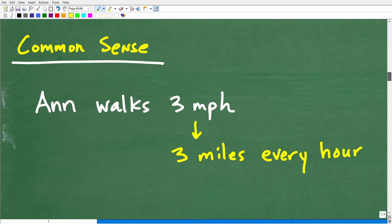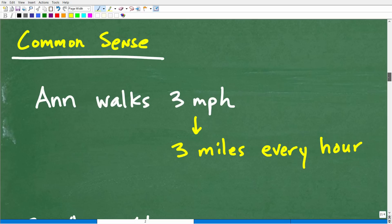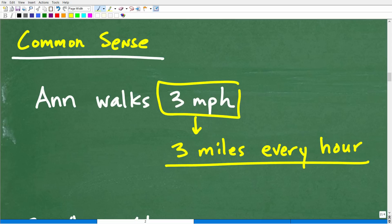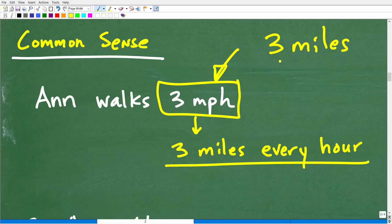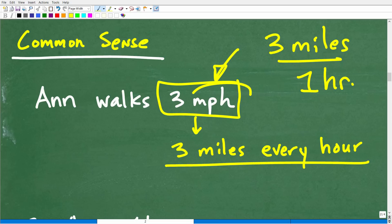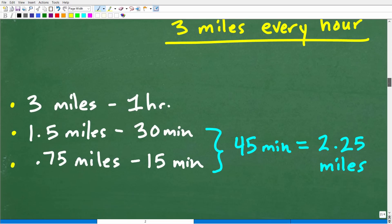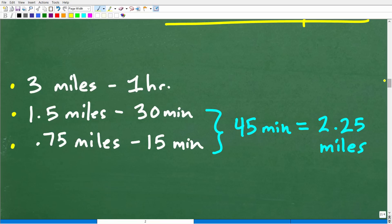Anne walks 3 miles per hour, so every hour she's going to go 3 miles — that's what 3 miles per hour means. This is what we call a rate in math: 3 miles per hour means 3 miles per every 1 hour. The fraction bar represents the word 'per.' We want to think about how many miles she's going to go in 45 minutes.